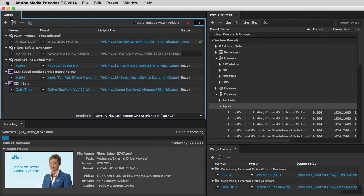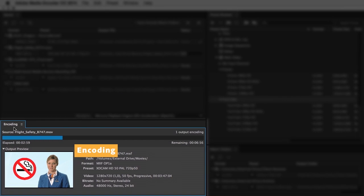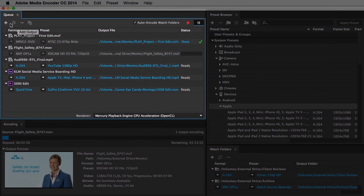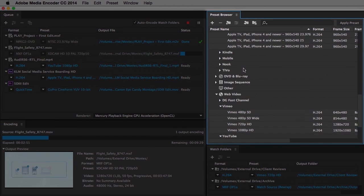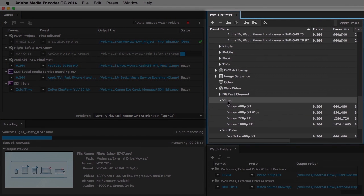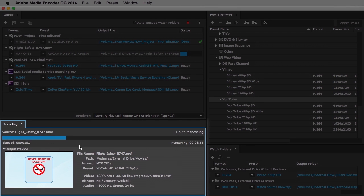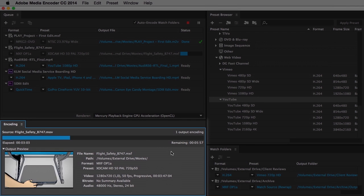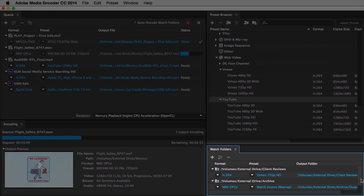The interface is divided in four panels: Queue, Preset Browser, Encoding and Watch Folders. The Queue is the heart of the application — here you find all the files you have added for rendering. In the Preset Browser, you can quickly find almost any imaginable format for your output file. Encoding monitors the progress of the current encoding job. If you have created Watch Folders, the Watch Folder panel shows their current status.